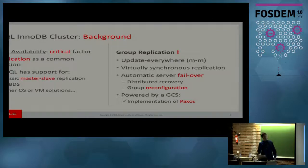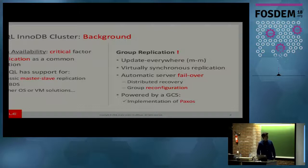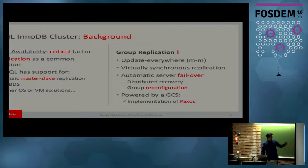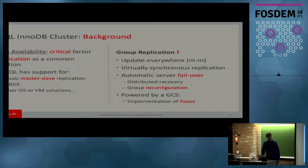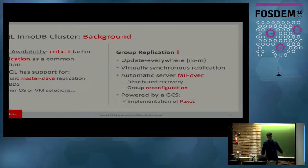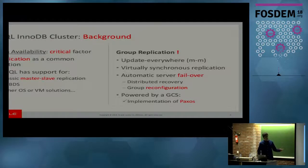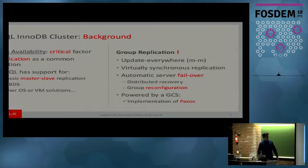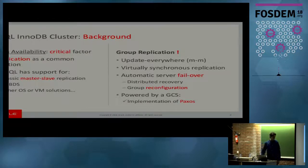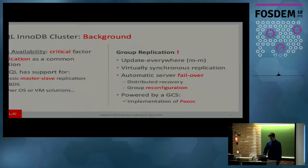So, when an instance joins a group, all the others know about it. When it leaves, it's the same, and so on. This allows group reconfiguration. And we also have distributed recovery. So, when the instances join the group, they automatically recover all the missing data. This is all powered by a group communication system. It relies on group communication primitives. And it's in-house implementation of the famous Paxos consensus algorithm.